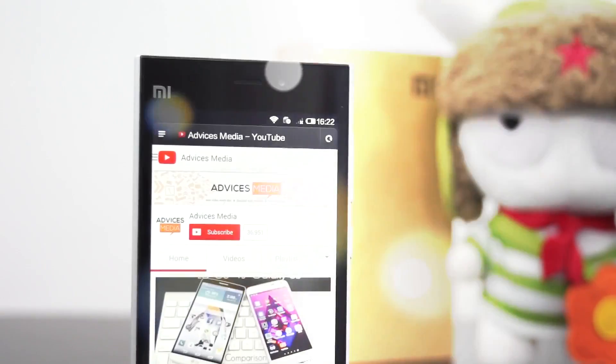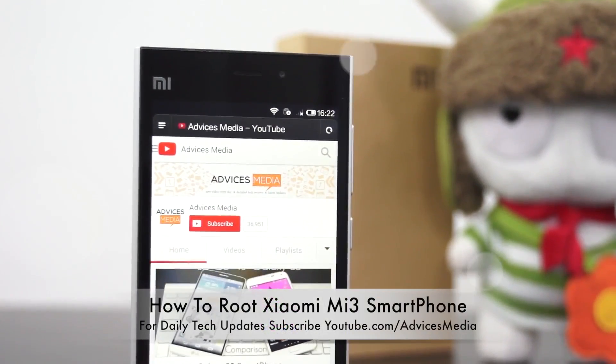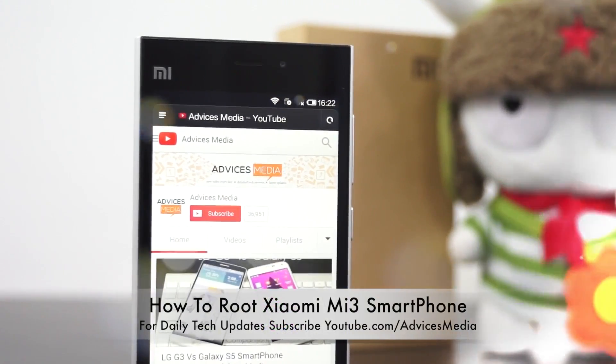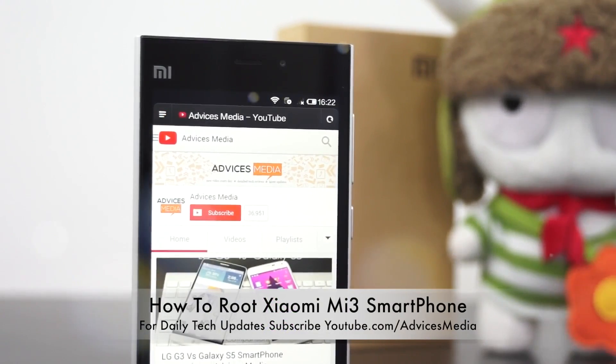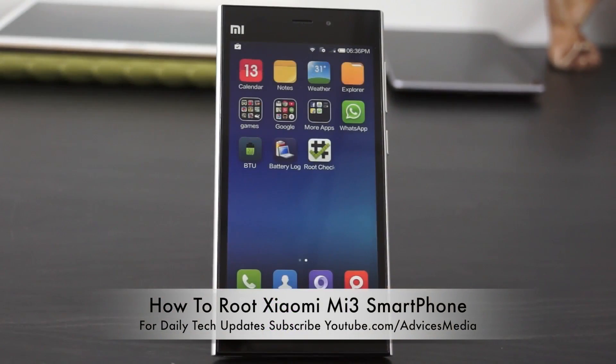Hey guys, Amit here and in this video we are going to do the rooting of the Xiaomi Mi3 Android smartphone. This is a very simple process wherein you need to go through the steps mentioned in this video.